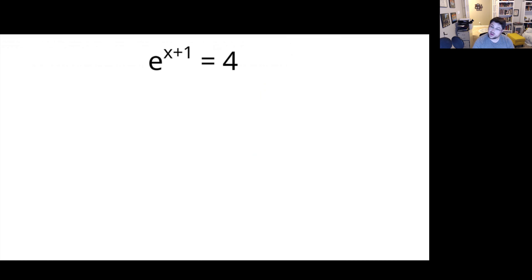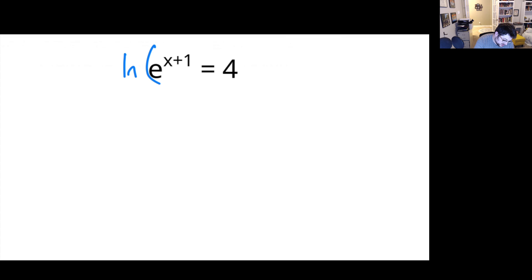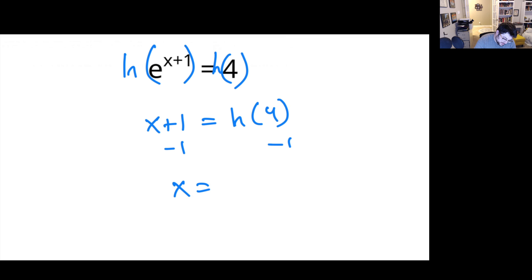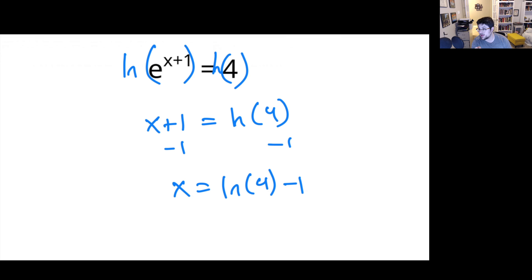So, what about if we have E to some power? Well, let's take a natural log of both sides. That would give us X plus 1 equals natural log of 4. Subtract 1, and X would equal natural log of 4 minus 1. We'll just leave it like that — totally fine.